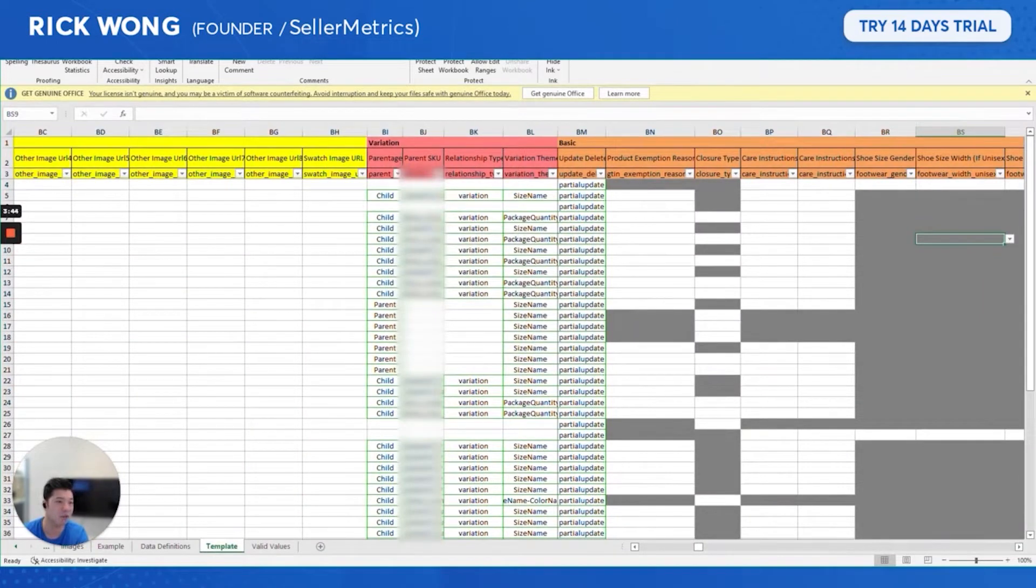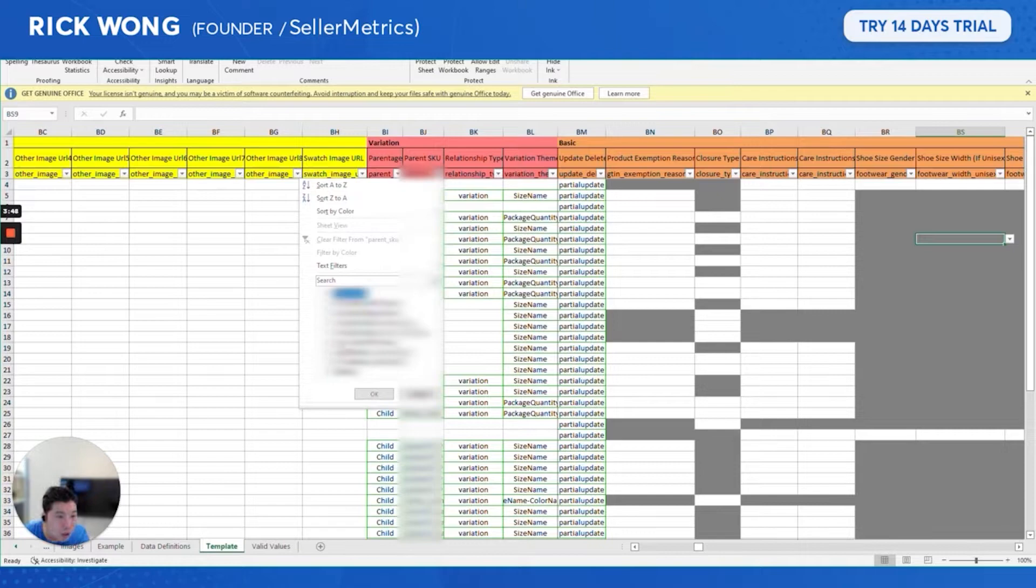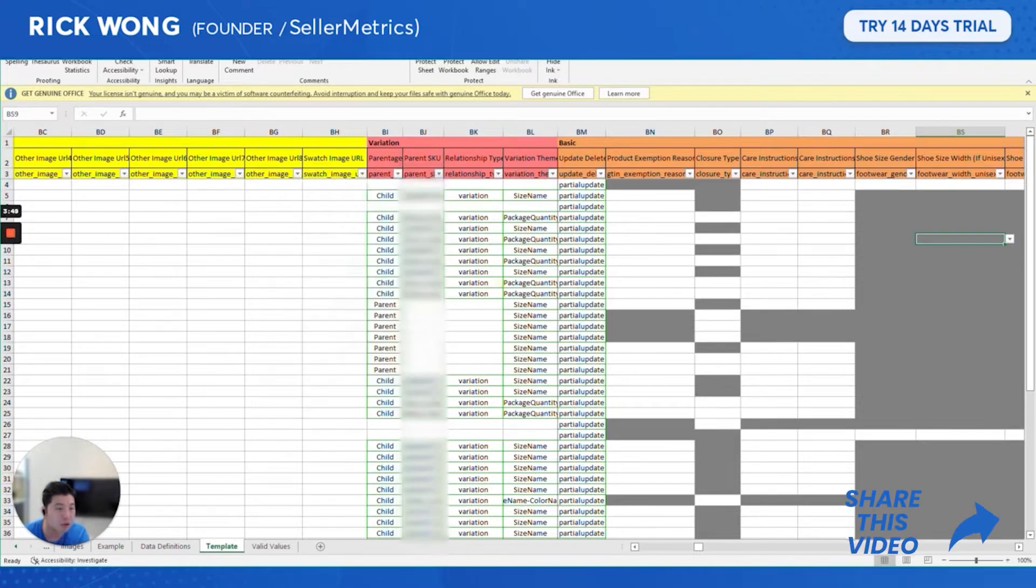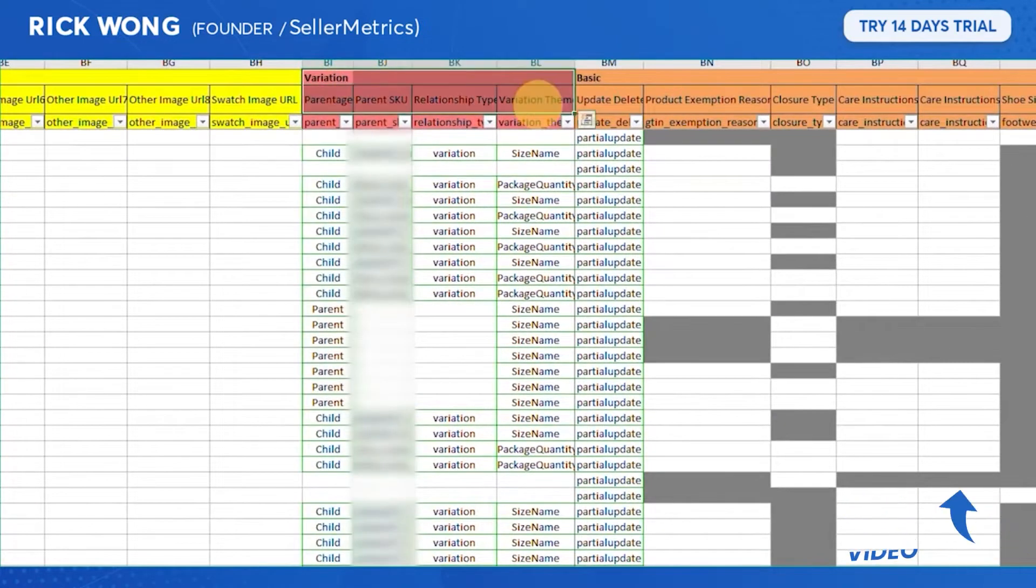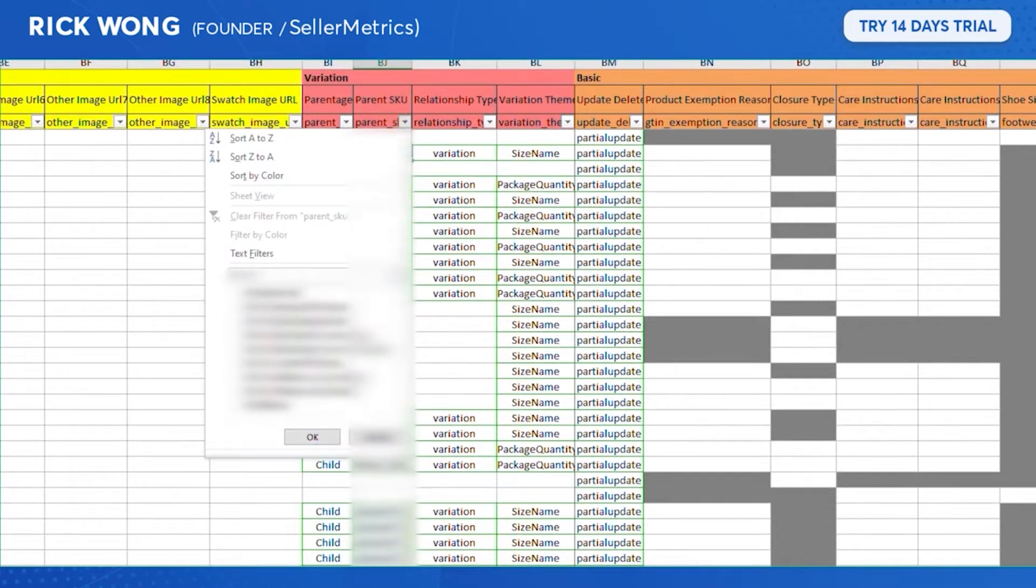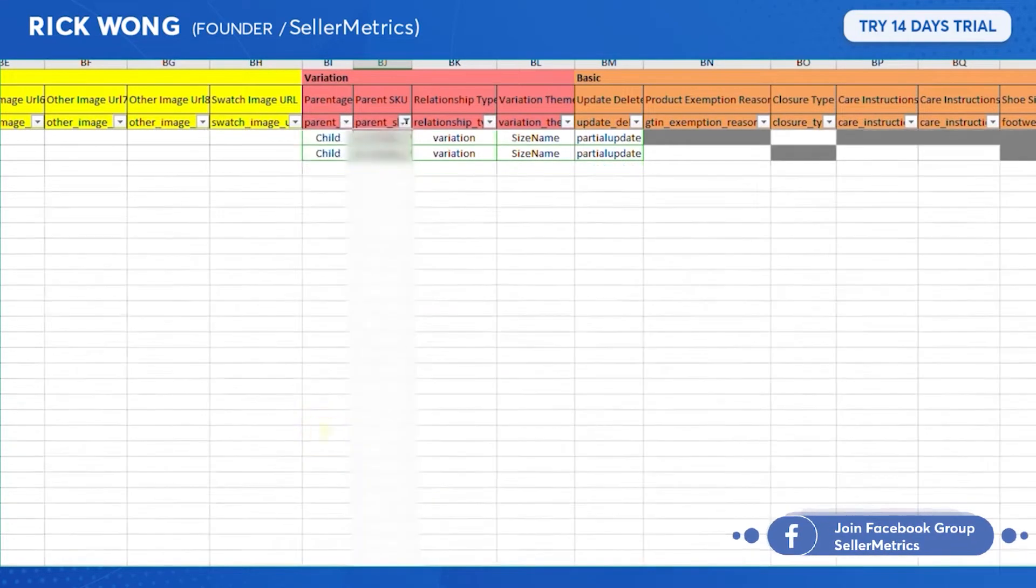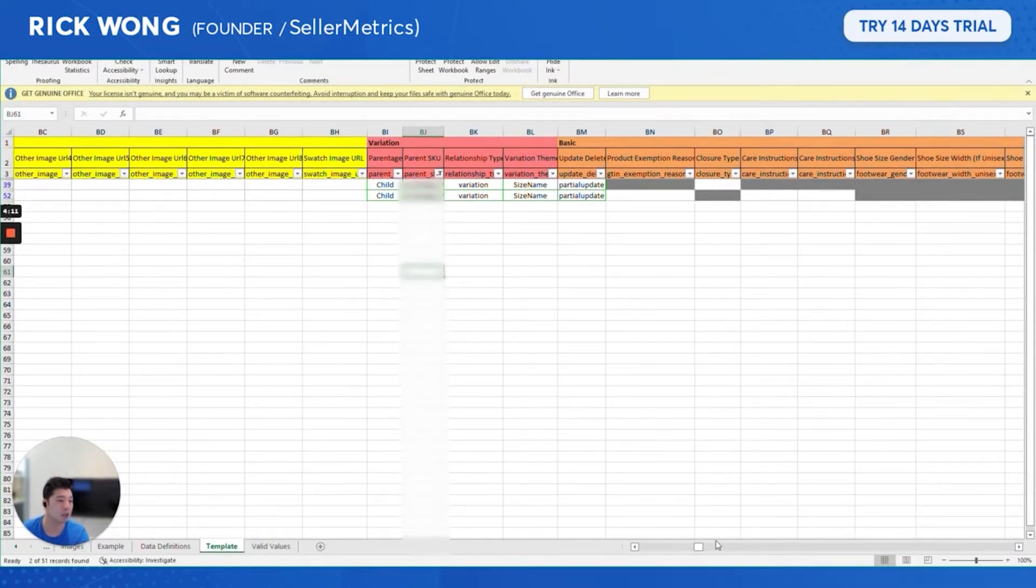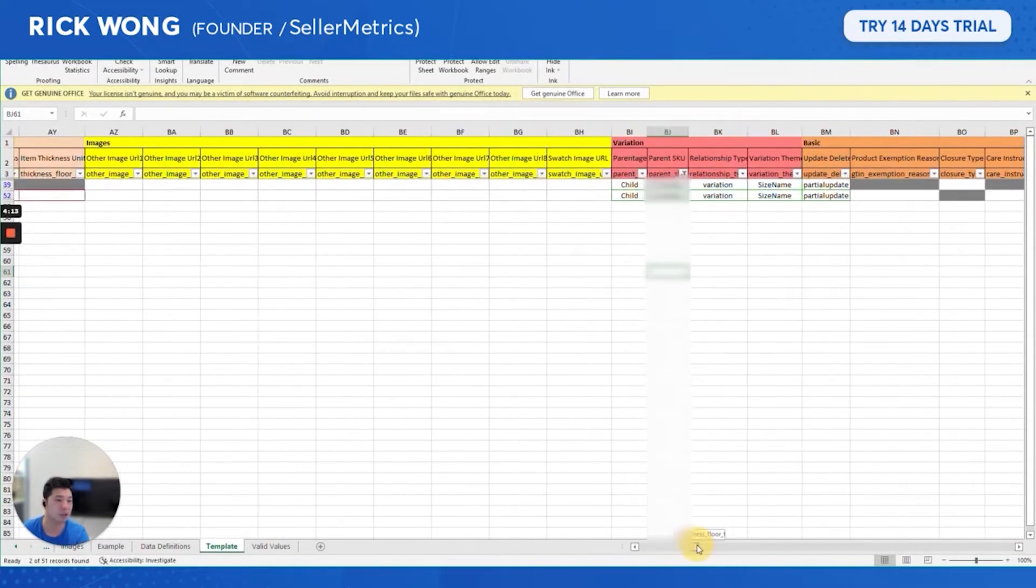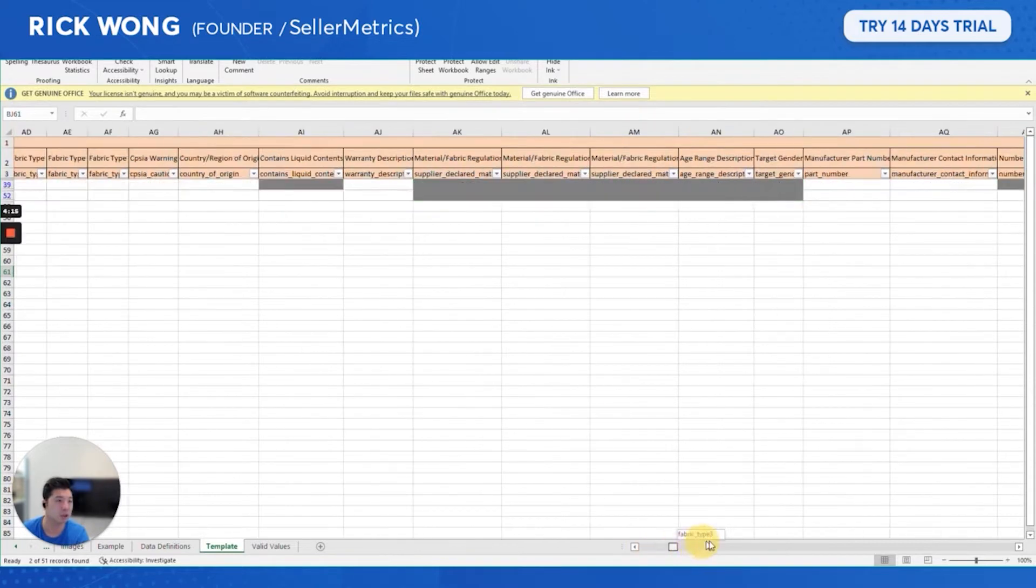First of all, you're gonna go to column BJ, the variation area. Filter the sheets for the parent and the parent SKU that you are trying to put under.